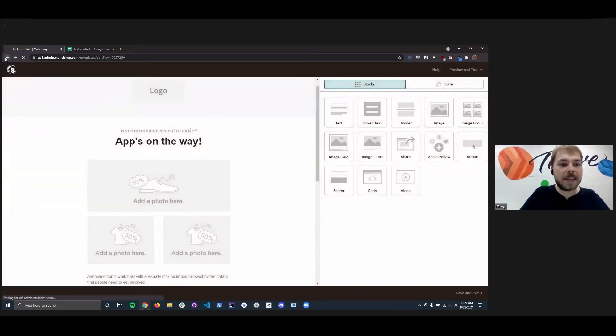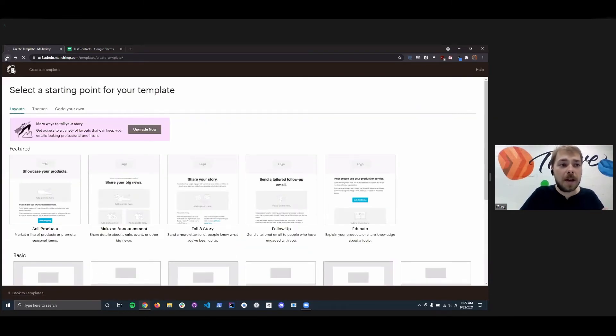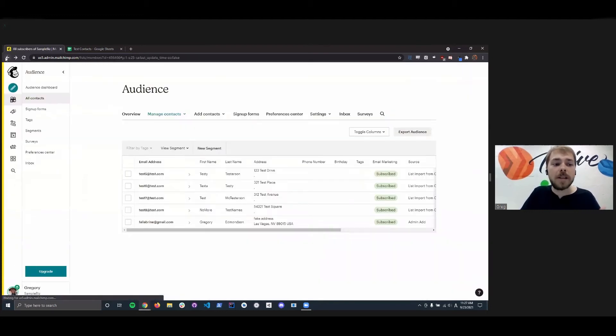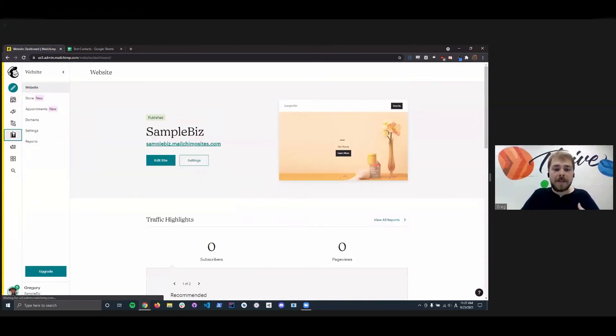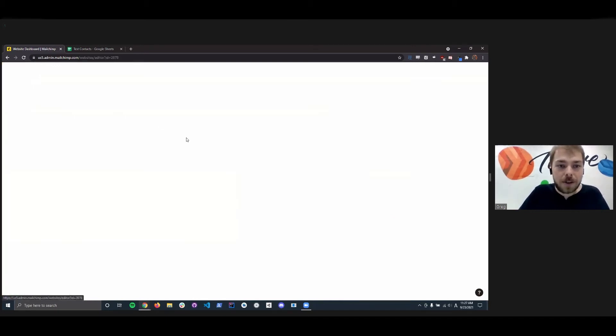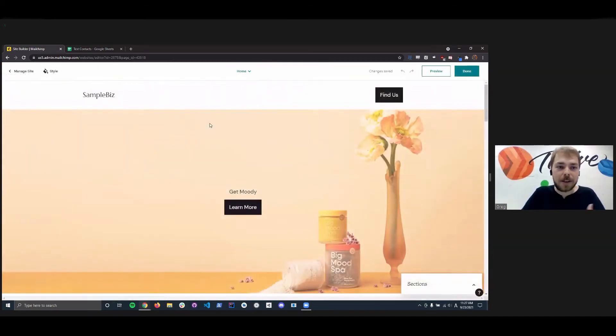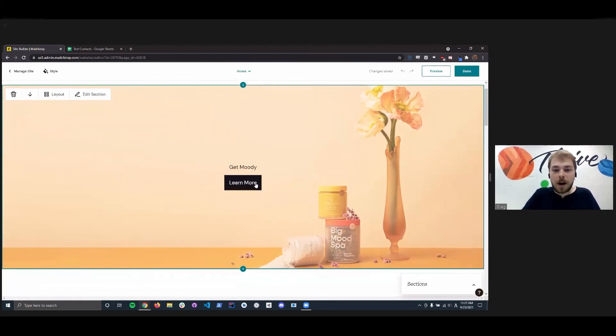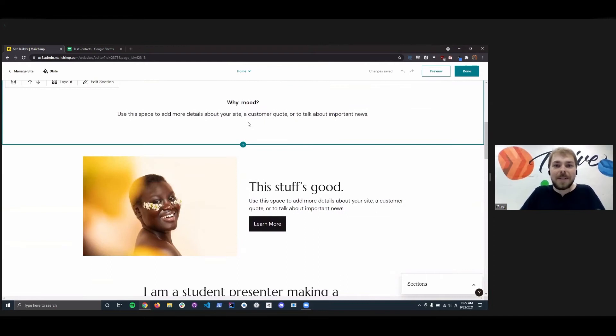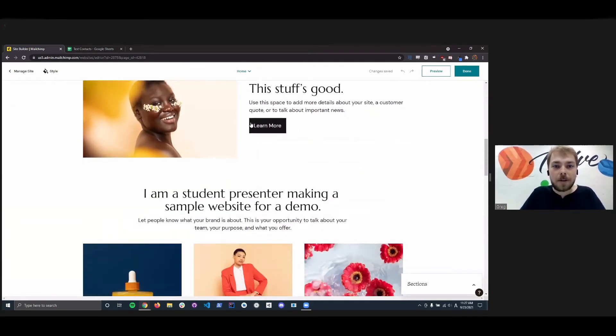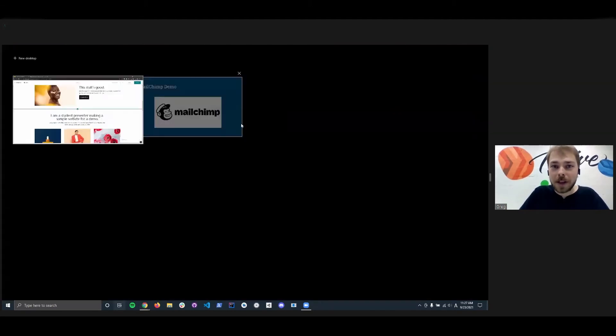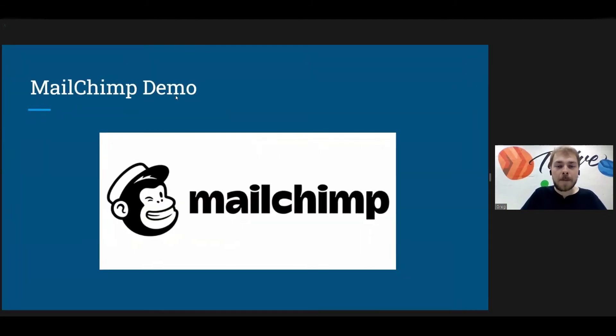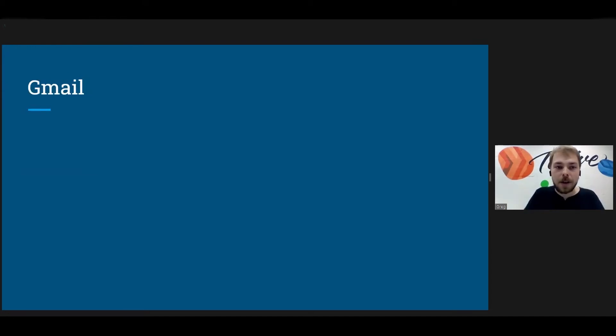So let's just cancel out of this for a moment. And one last thing that I would like to show about MailChimp is again, it's a very like all in one kind of package. They also have website domain hosting. So you can see I have my sample biz right here and I have my home page. I can click edit page, big mood spa, get moody. And you can just very, very easily integrate your mailing with a home page through MailChimp. So if you are looking at starting up a home page, as well as email blasting, MailChimp is my recommendation.